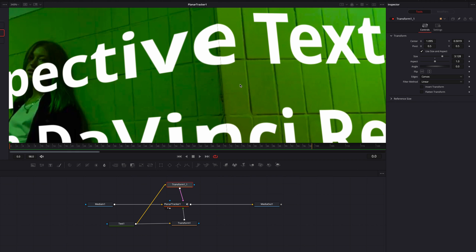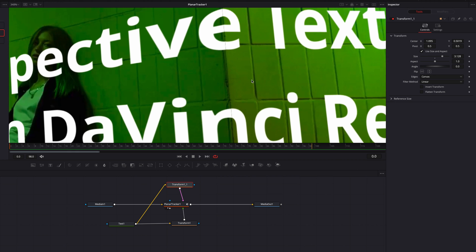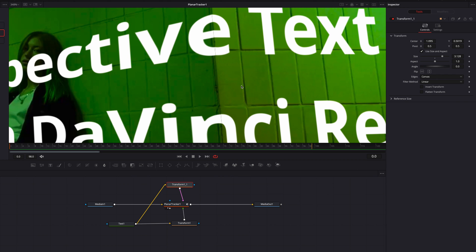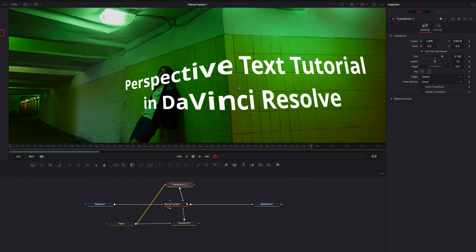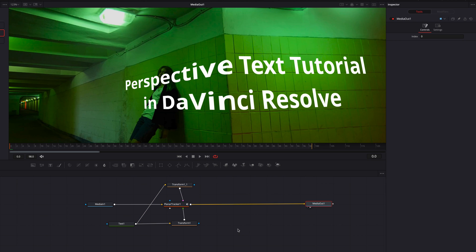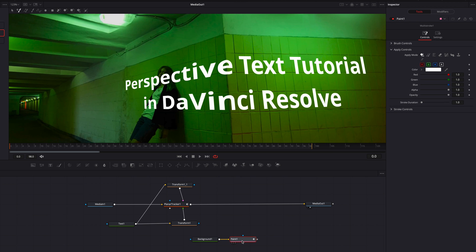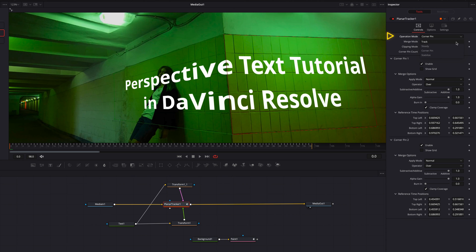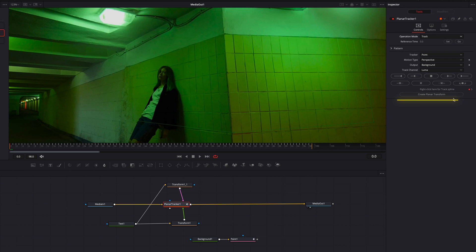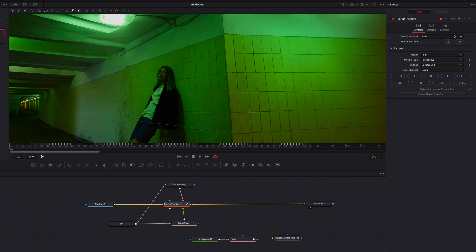You'll also notice a gap between these two texts, which is odd considering the two corner pins perfectly overlap each other. To fix this, we're going to bring in a background node and turn the alpha value all the way down to zero. We'll also bring in a paint node and connect the background node to the paint node. Then we'll come to the planar tracker node, change the operation mode from Corner Pin back to Track, and select Create Planar Transform — this will export all the tracking data as a separate node.